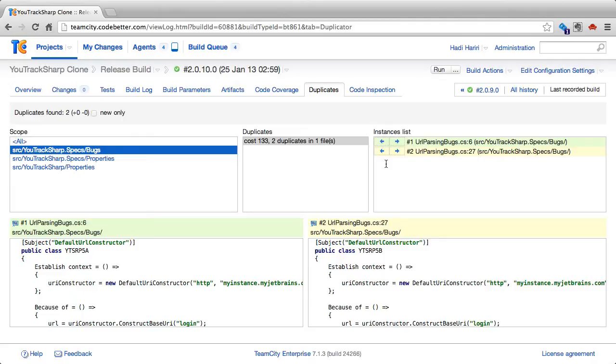TeamCity also allows us the possibility of detecting code duplication during a specific build configuration. By enabling code duplication detection in either Java or .NET code, TeamCity will analyze our source code and see if it finds specific sections of code that can potentially be duplicates.